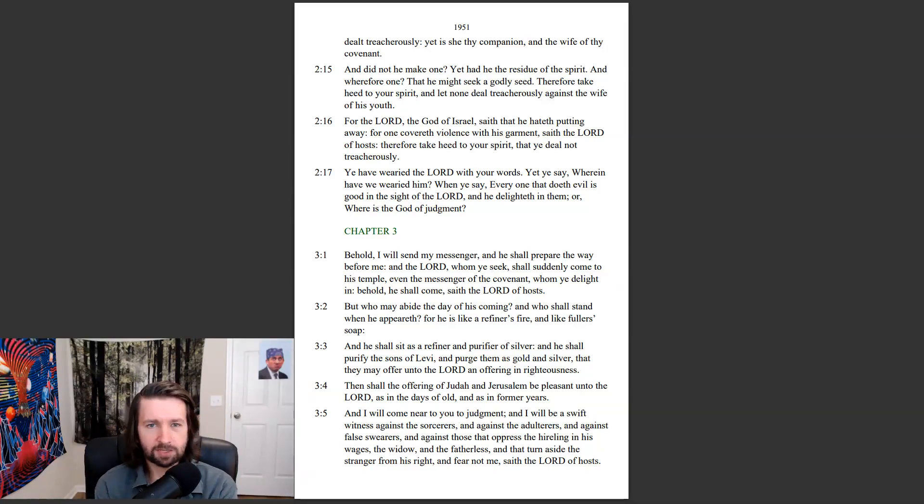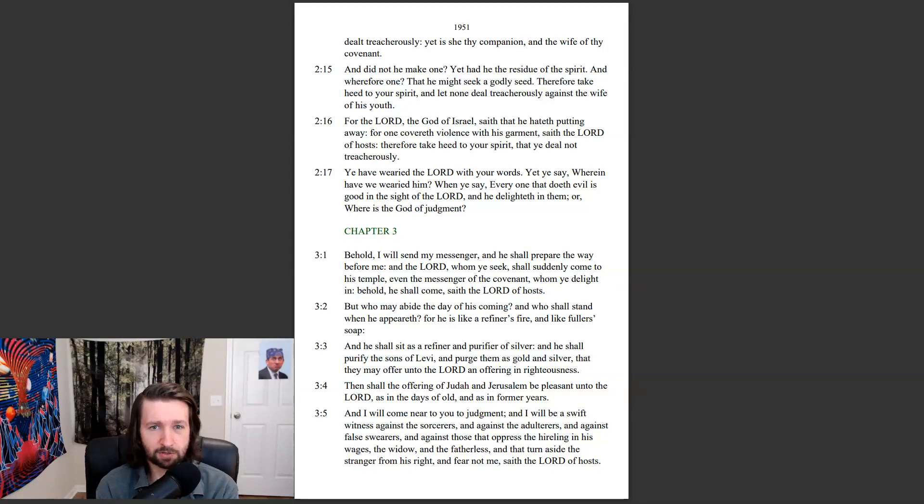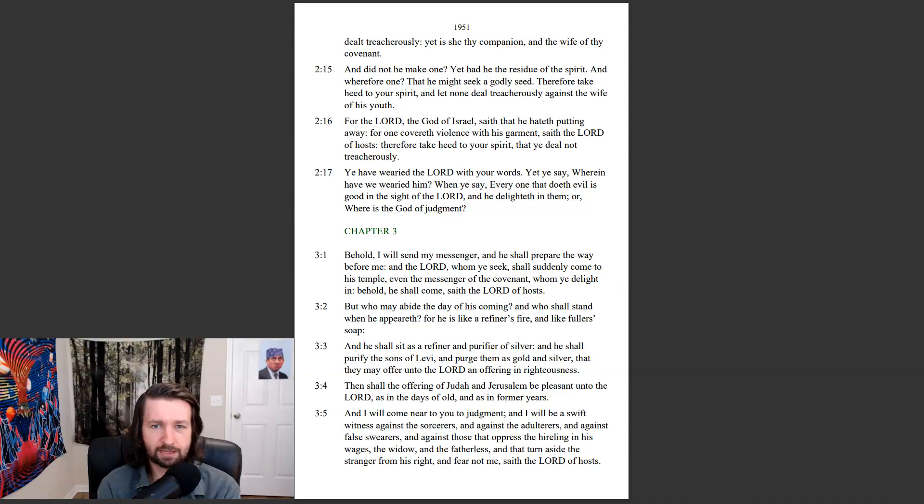Therefore take heed to your spirit, and let none deal treacherously against the wife of his youth. For the Lord, the God of Israel, saith that he hateth putting away. For one covereth violence with his garment, saith the Lord of hosts. Therefore take heed to your spirit, that ye deal not treacherously.